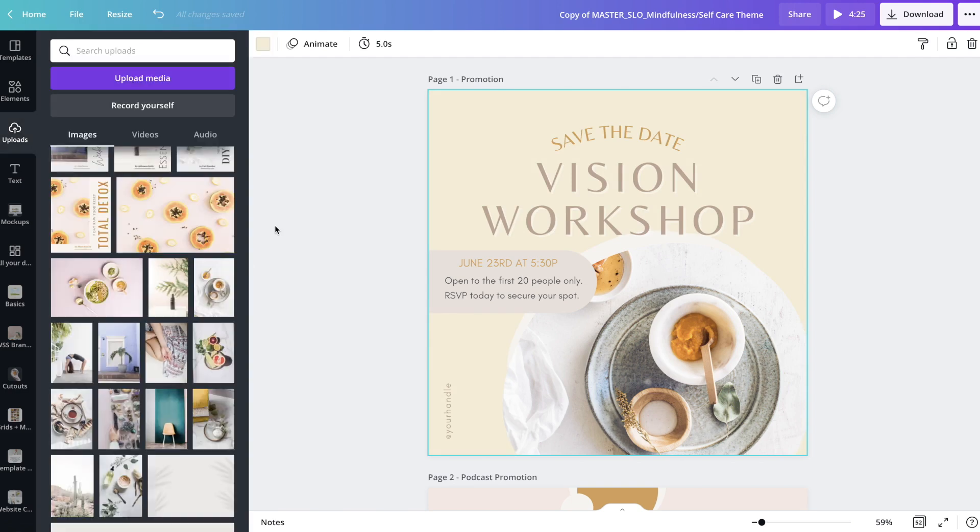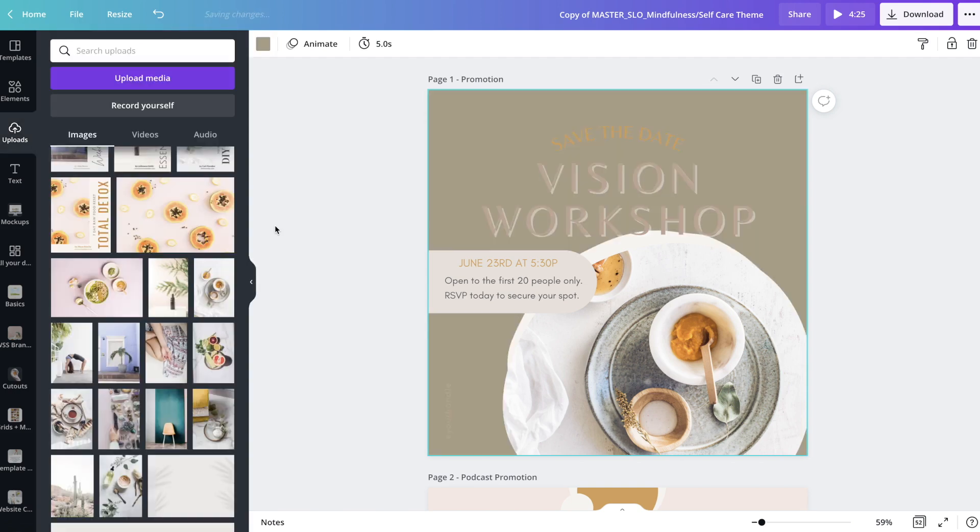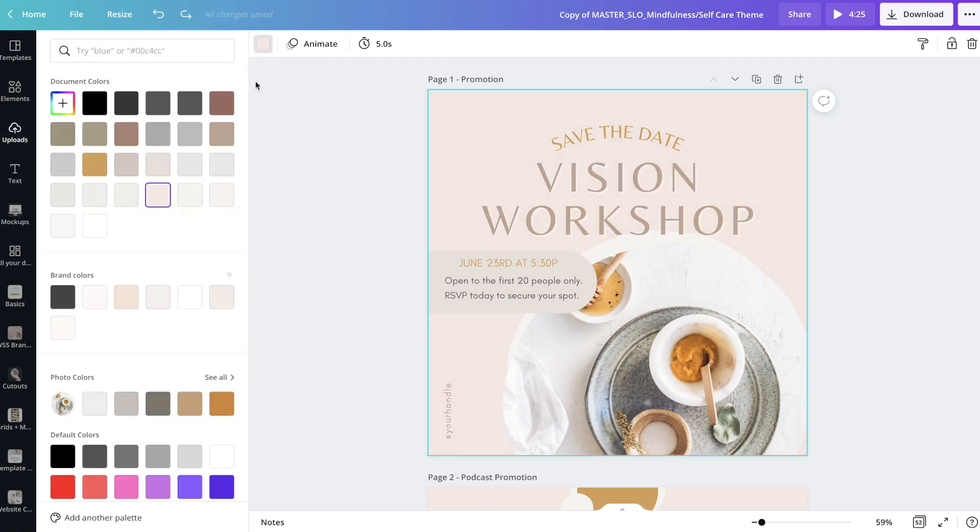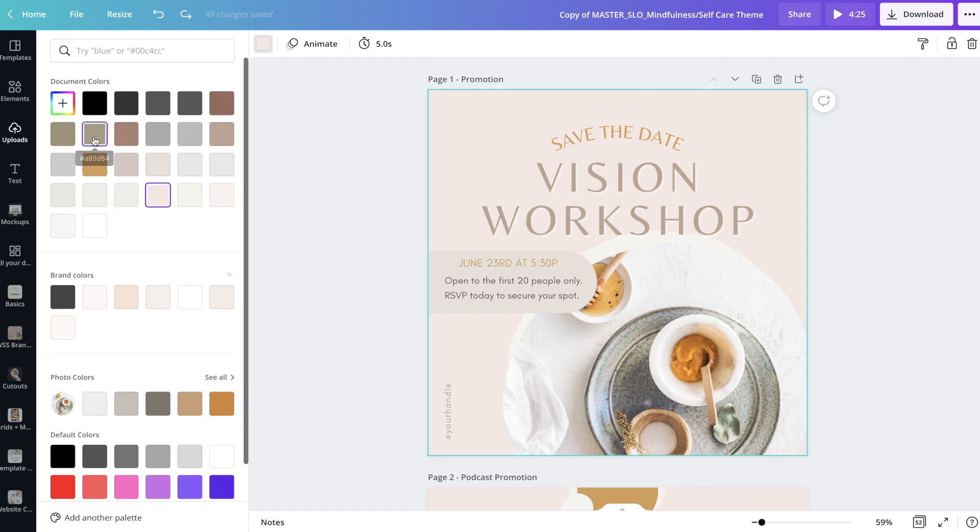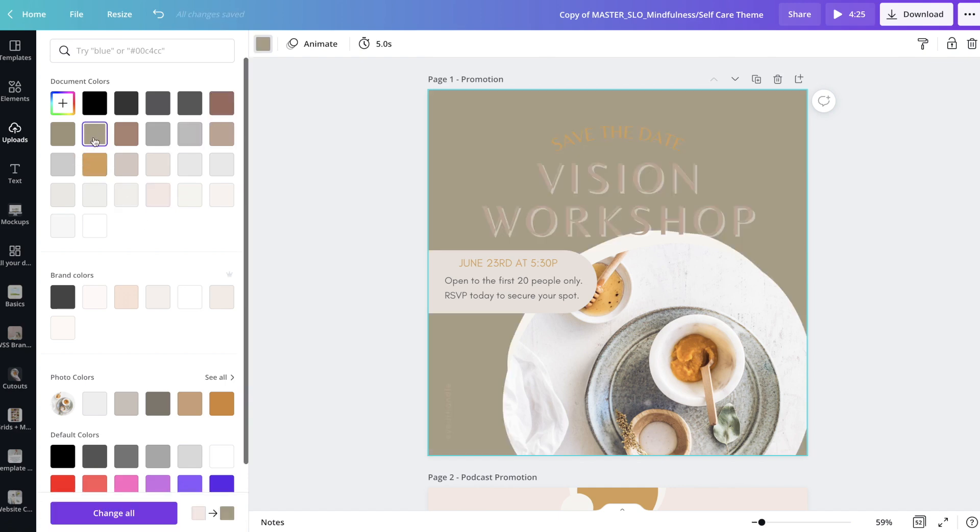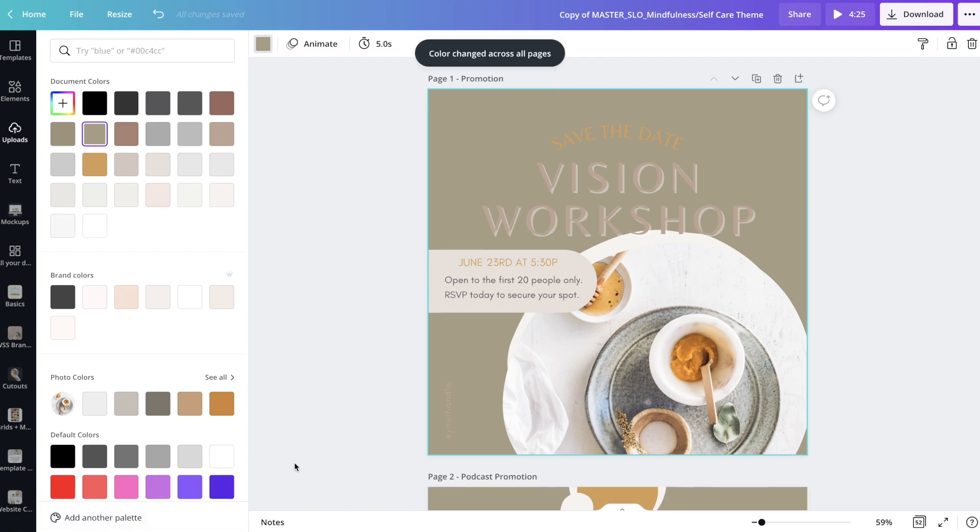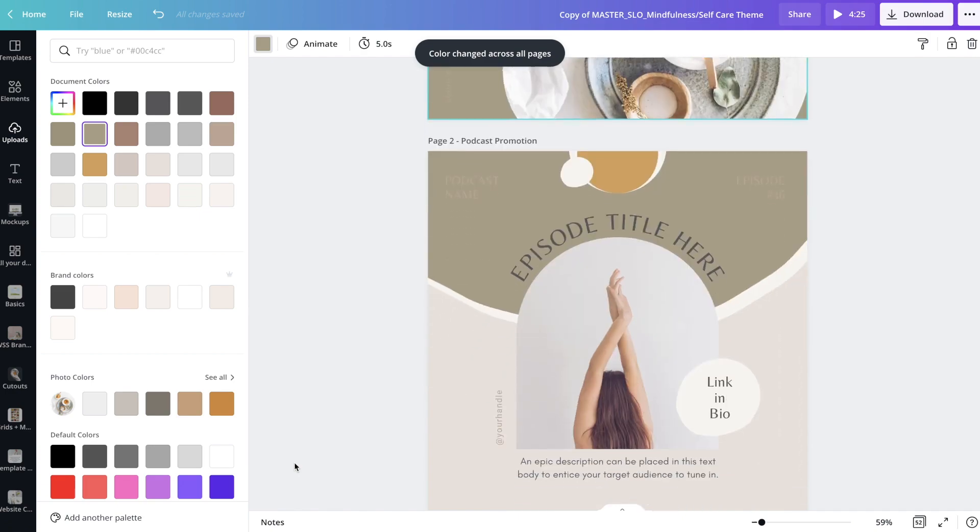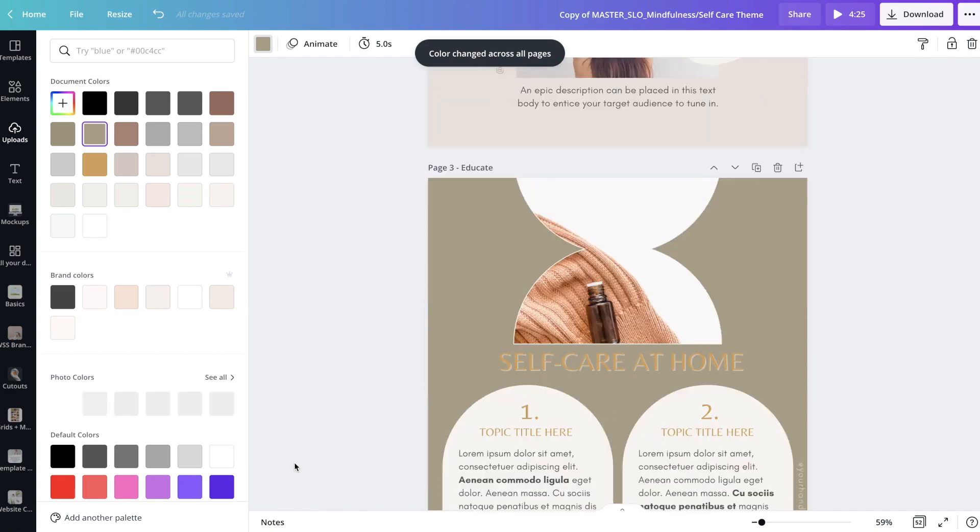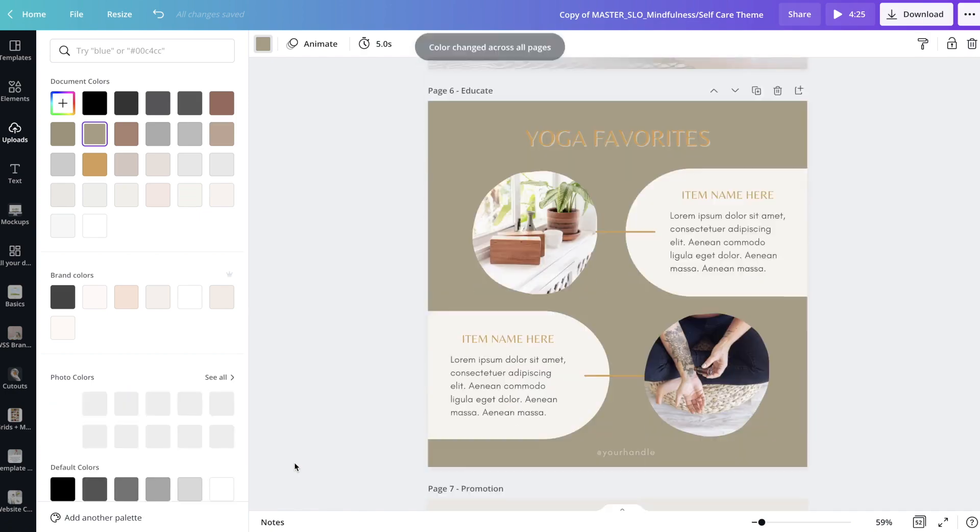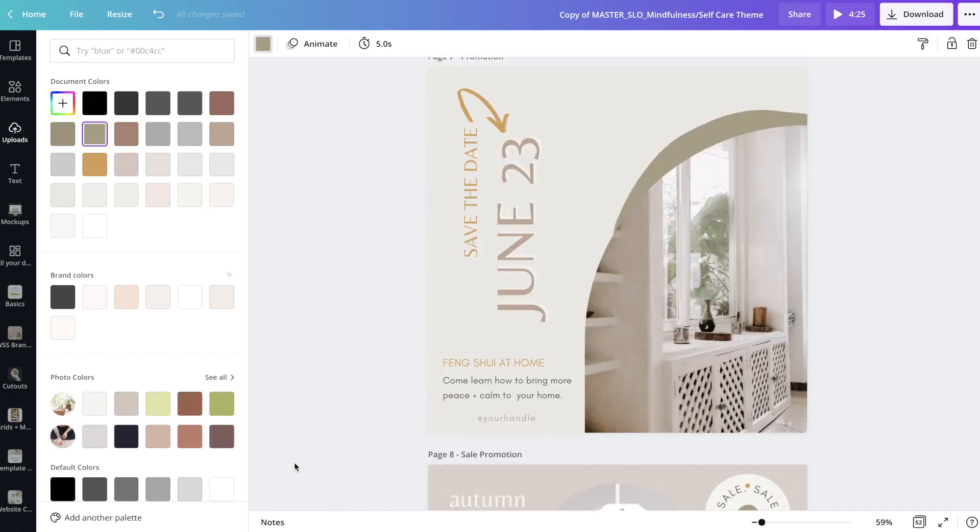I can also change the color by dragging and dropping this. It's really simple. I'm going to go back to the original blush and now I'm going to choose this green color. Once I change that color, it's going to pop up and say change all on the bottom and it shows my blush pink and then it shows this kind of olive green color. I'm going to go ahead and click change all and it has instantly changed that color throughout my entire design.